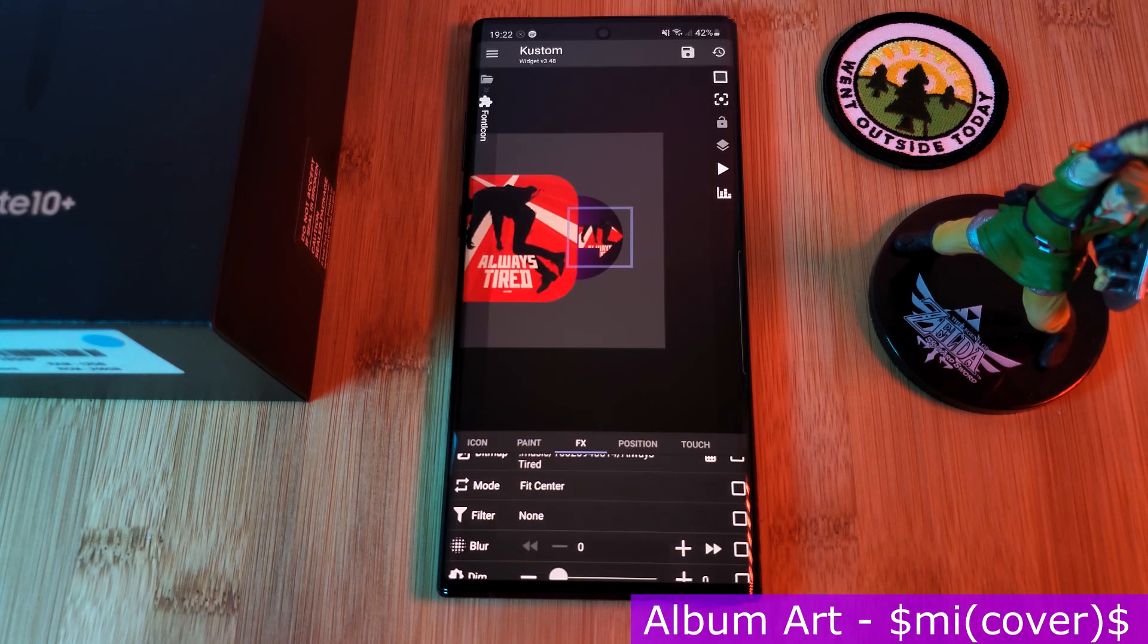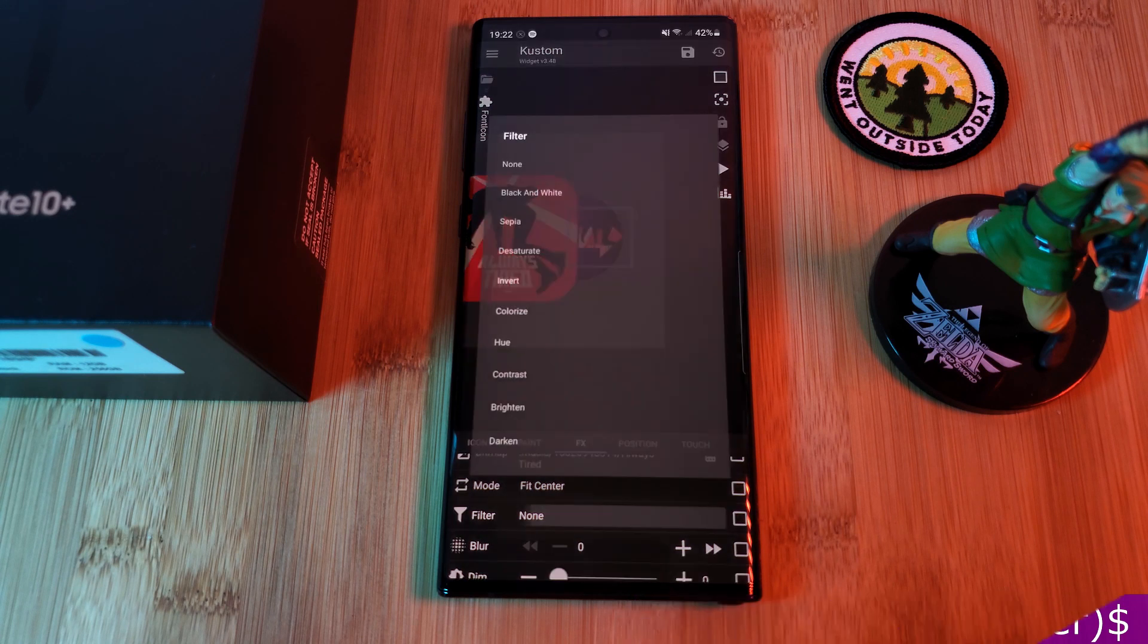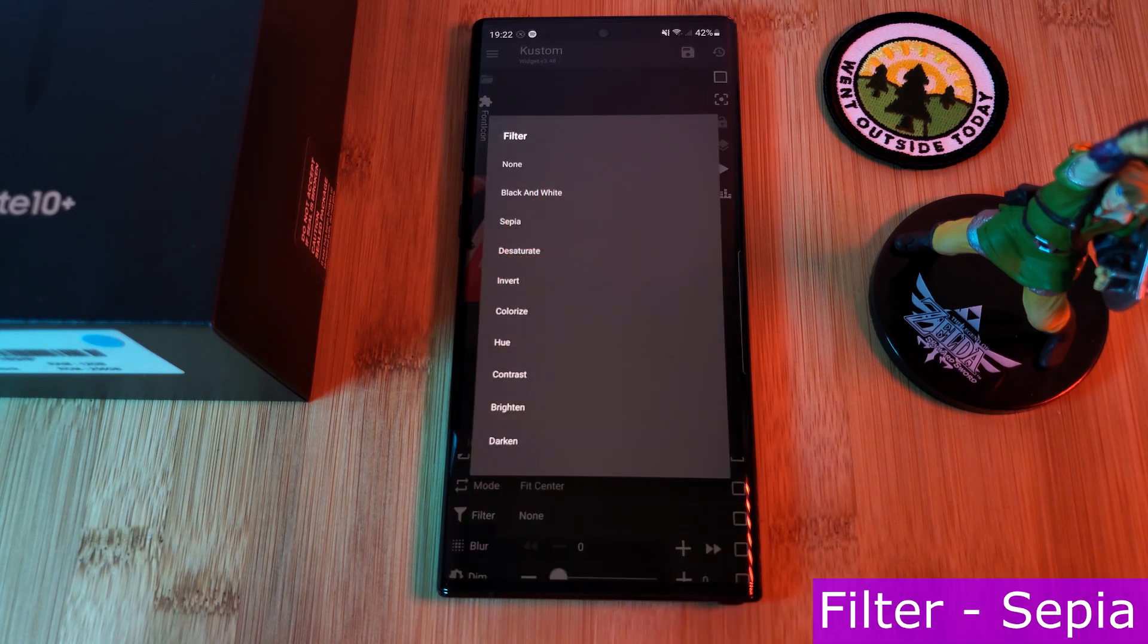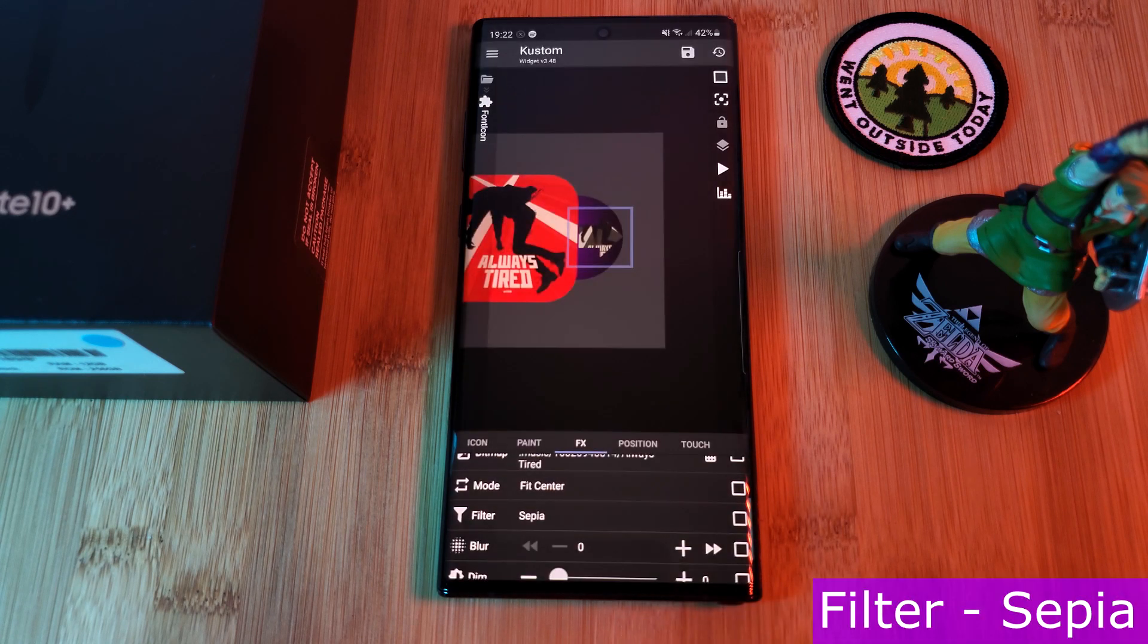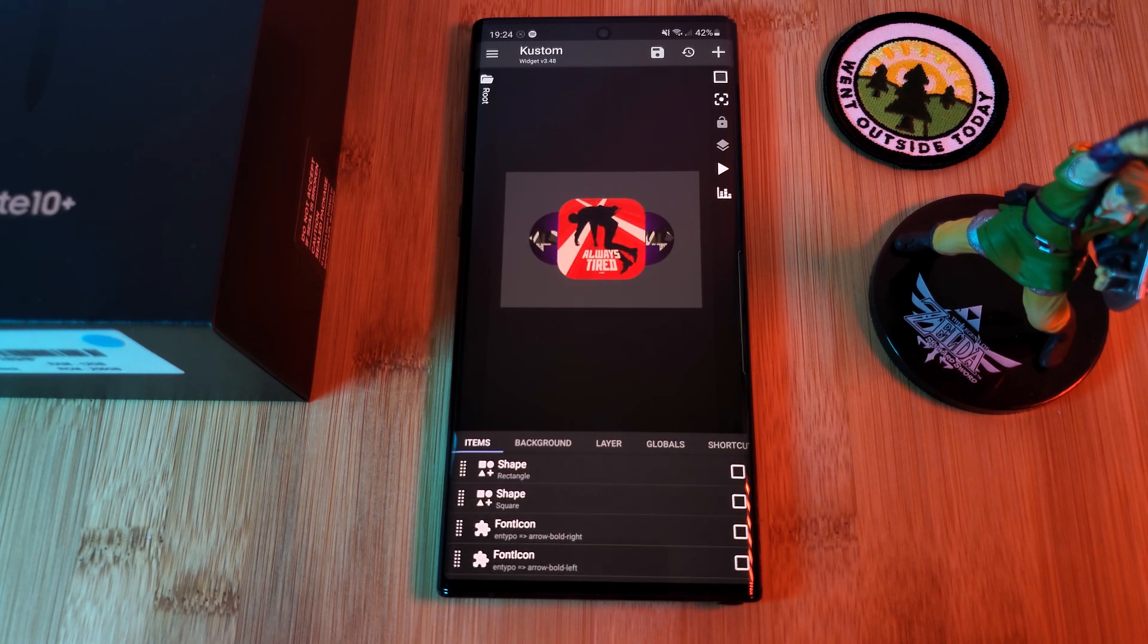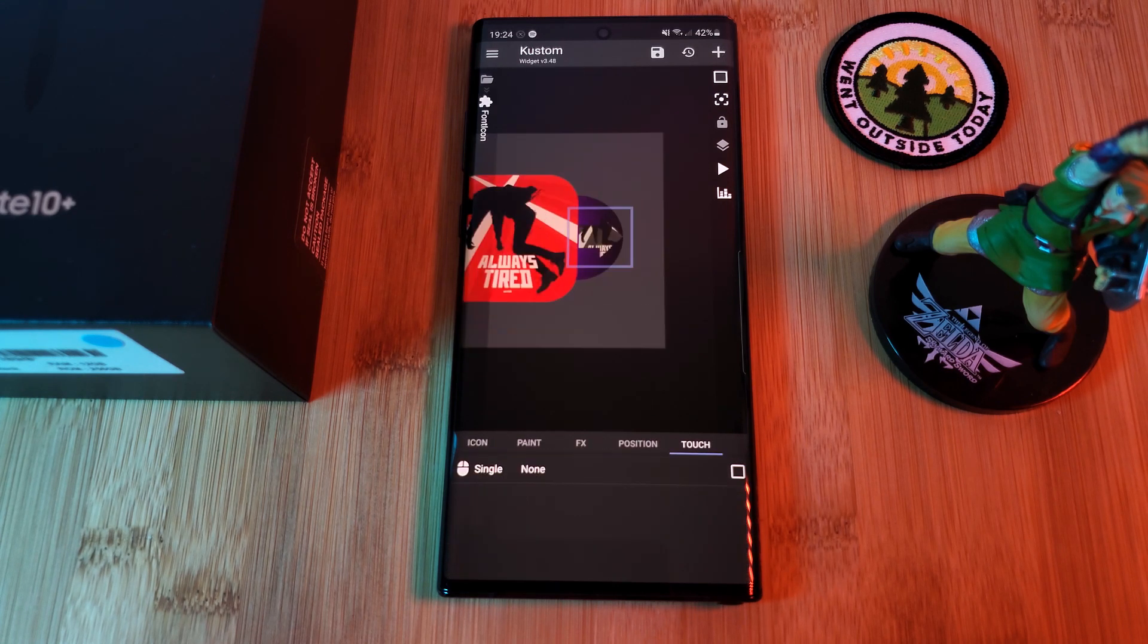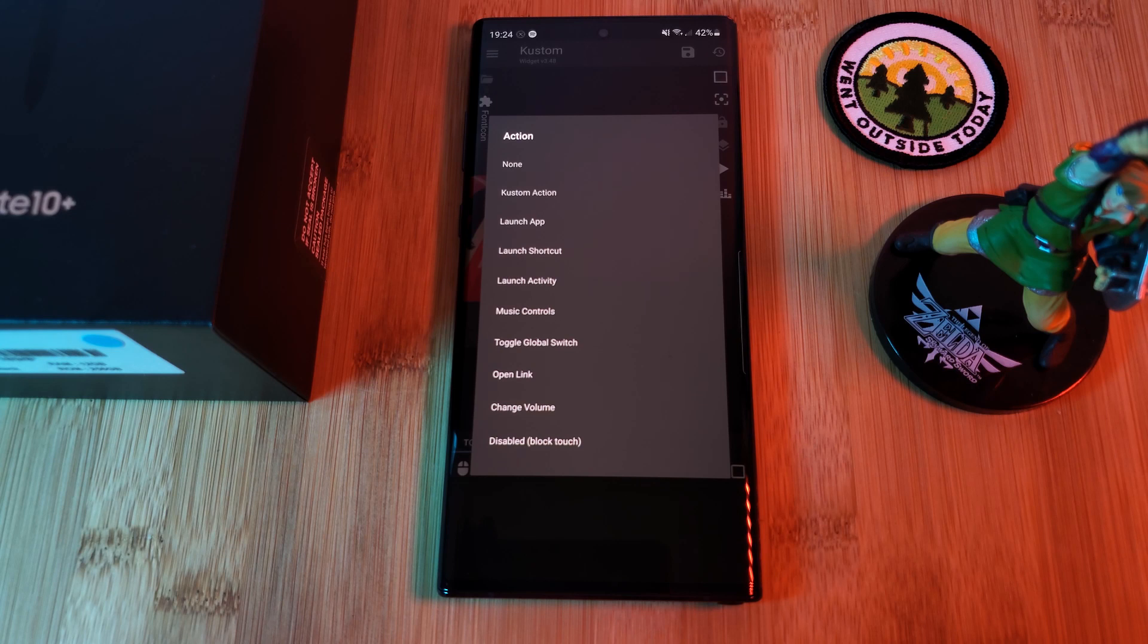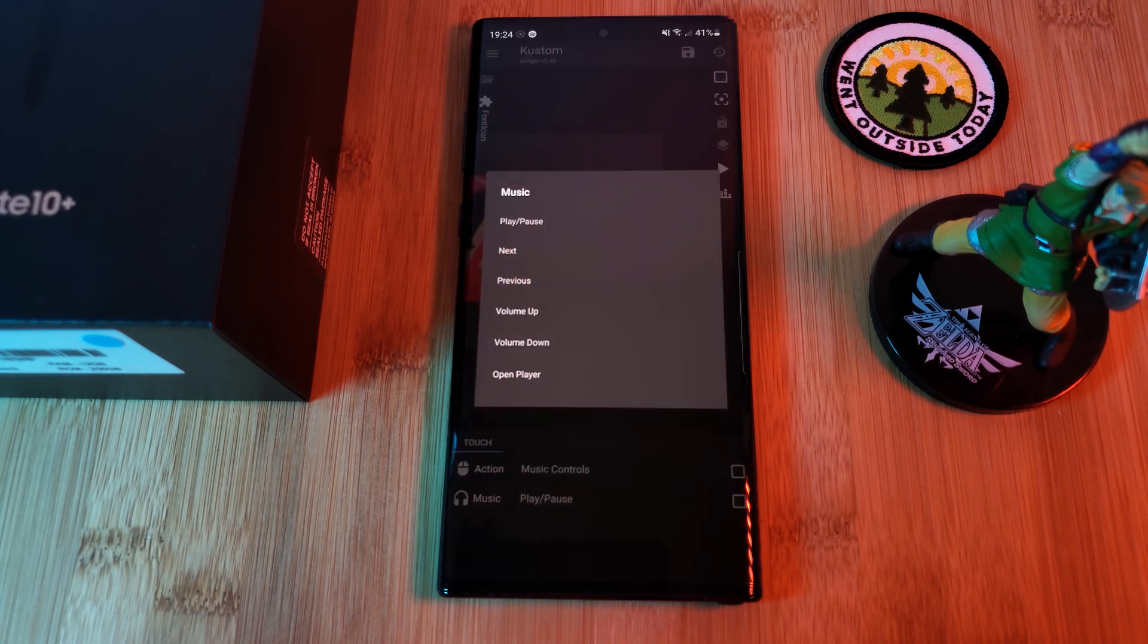Now repeat these steps for the back arrow and remember to assign both of them with the music controls within their touch sections.